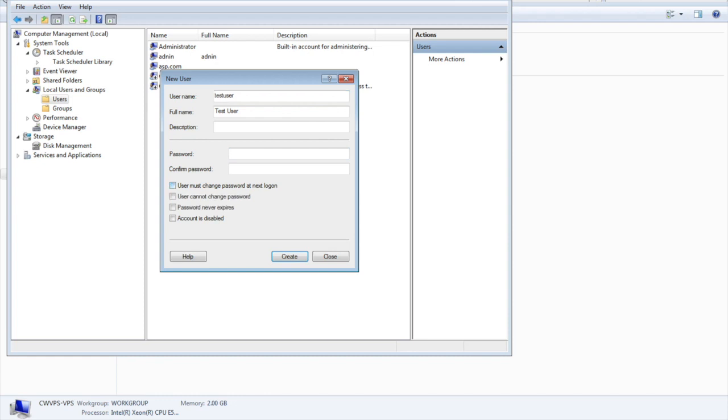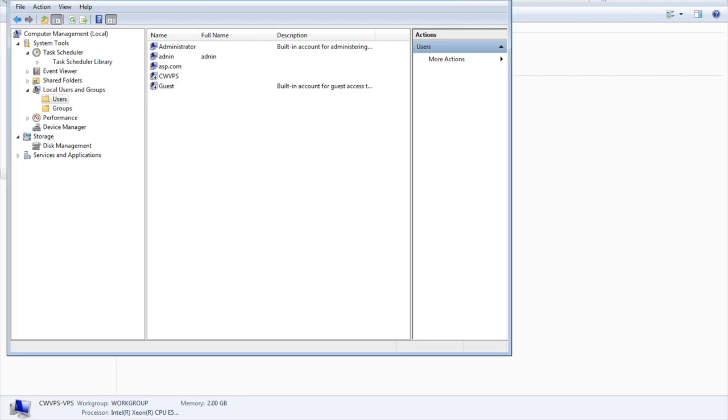If you uncheck this, the password will remain constant whatever you set here. You can also set user cannot change password, meaning the user cannot change the password by themselves. Another option is password never expires. If you set this, password expiry notifications will not come. This is one basic setting. I'm not going to create a new user right now.